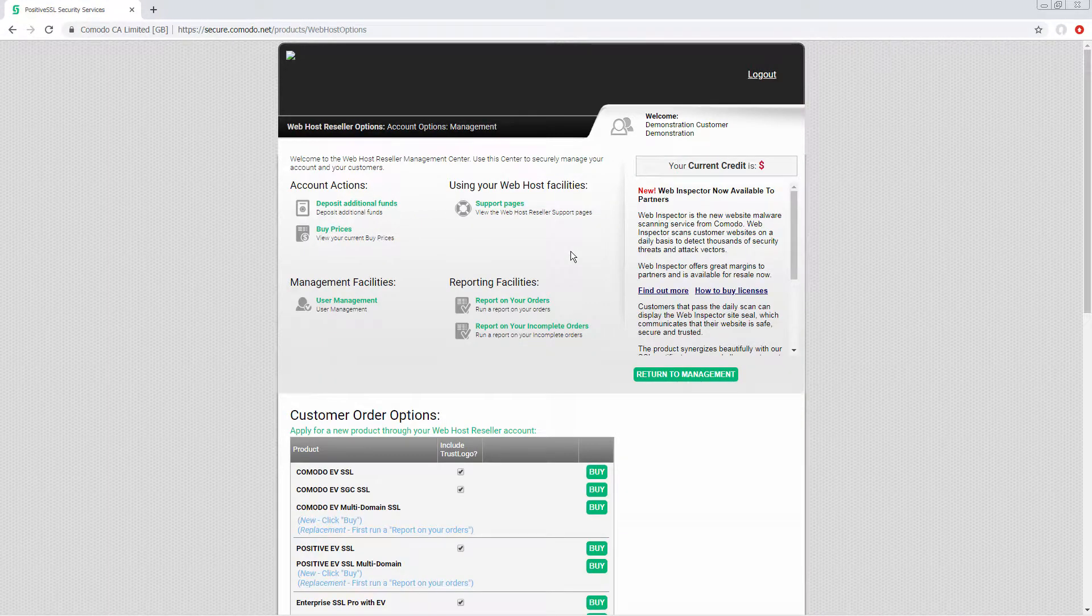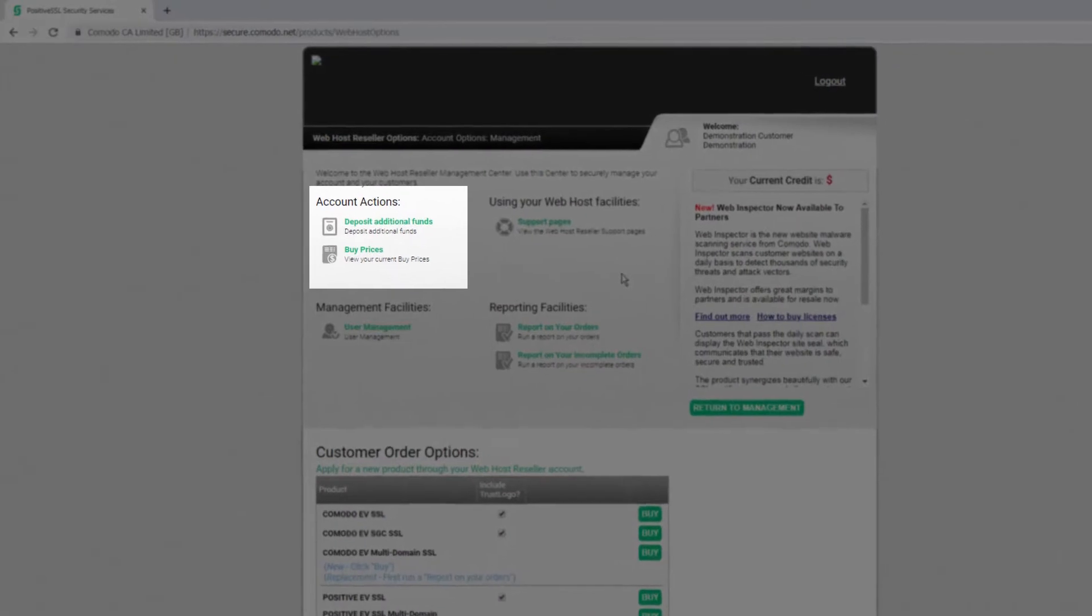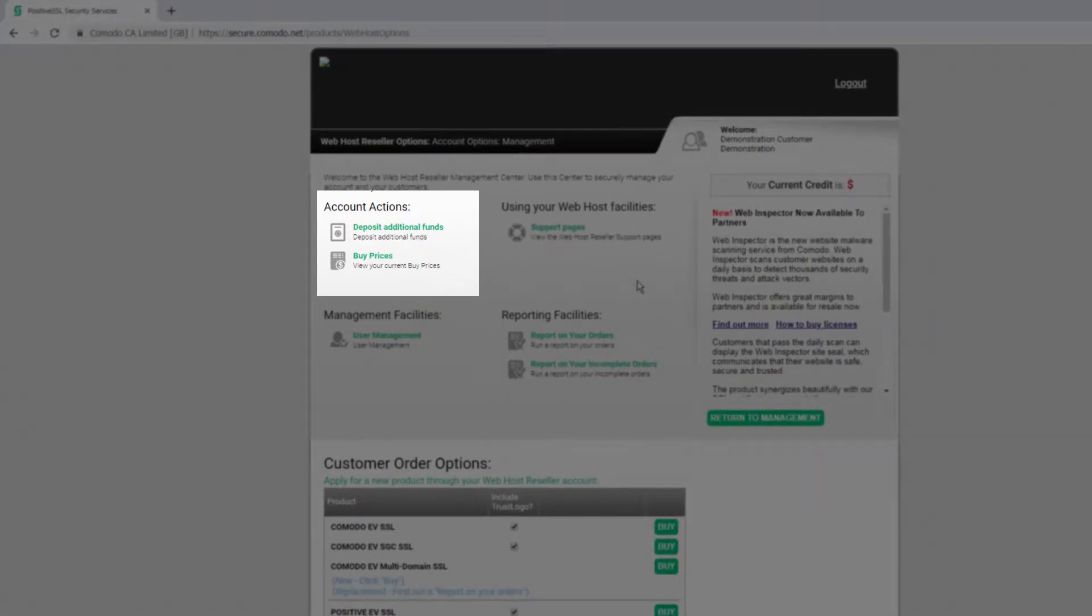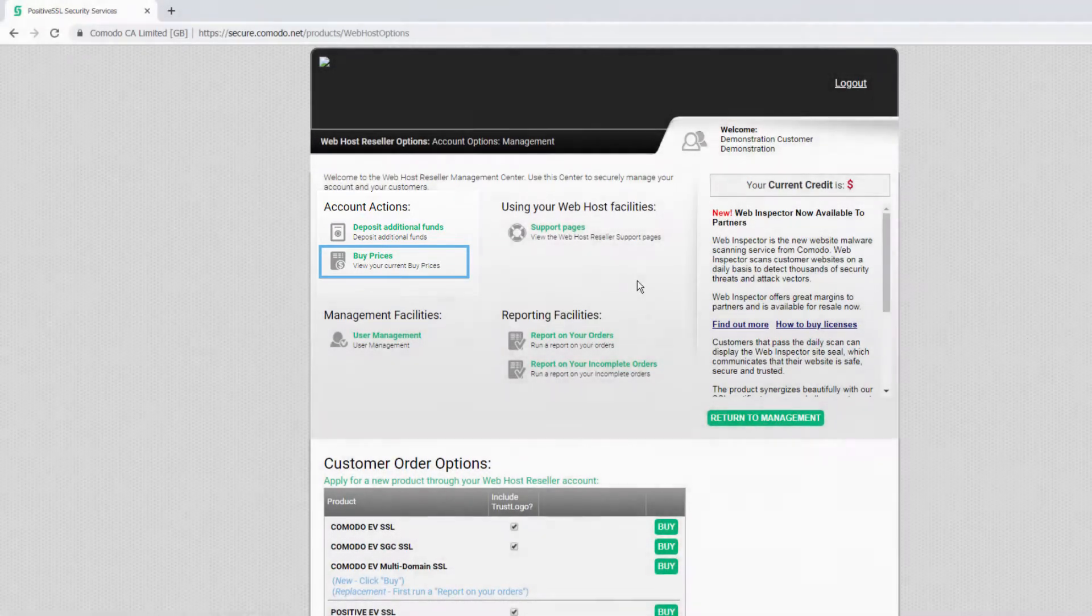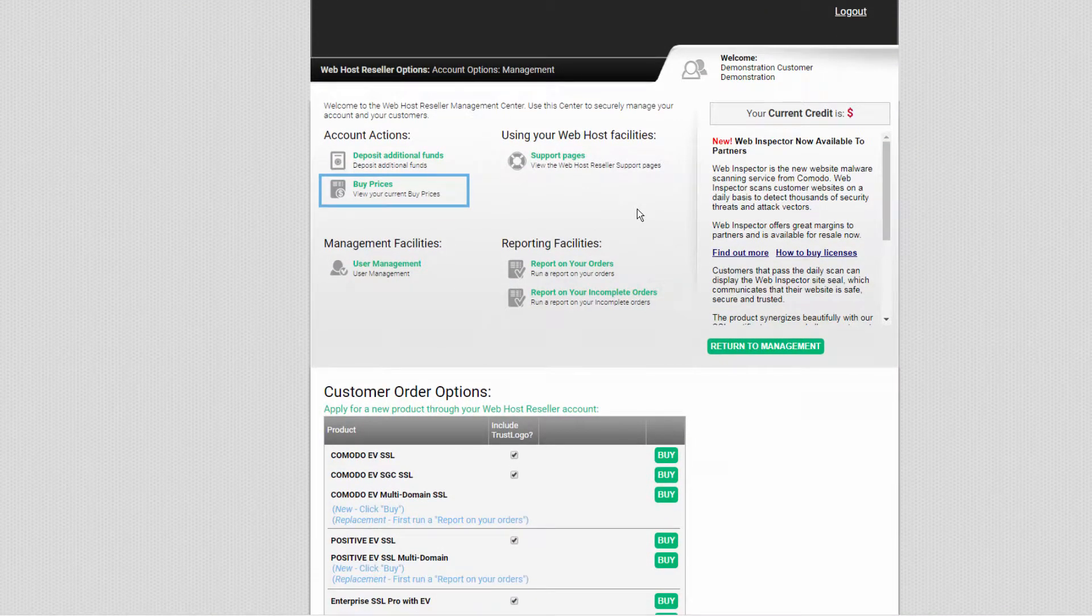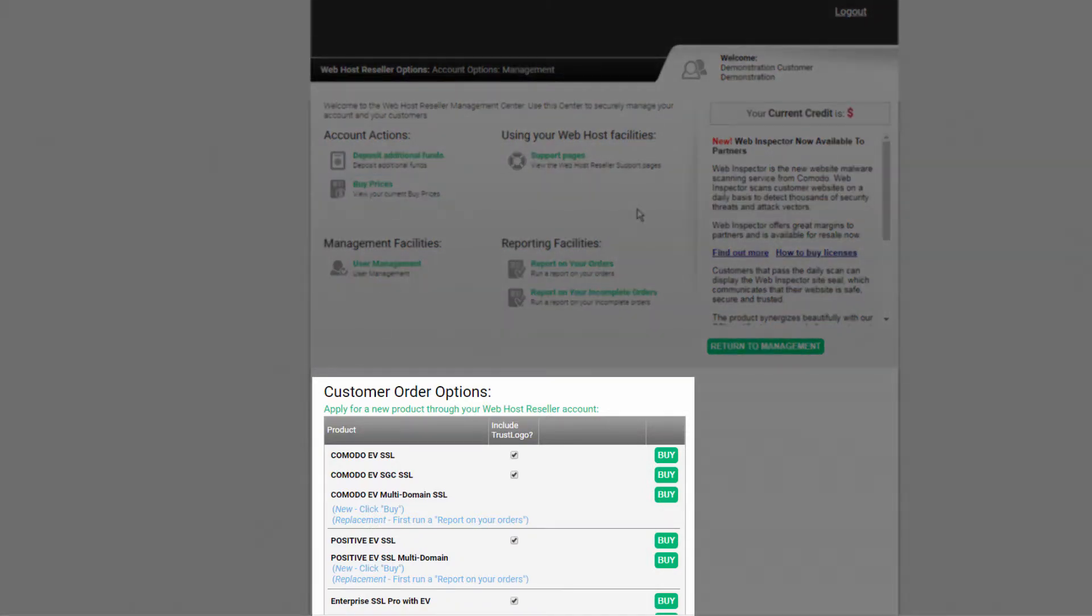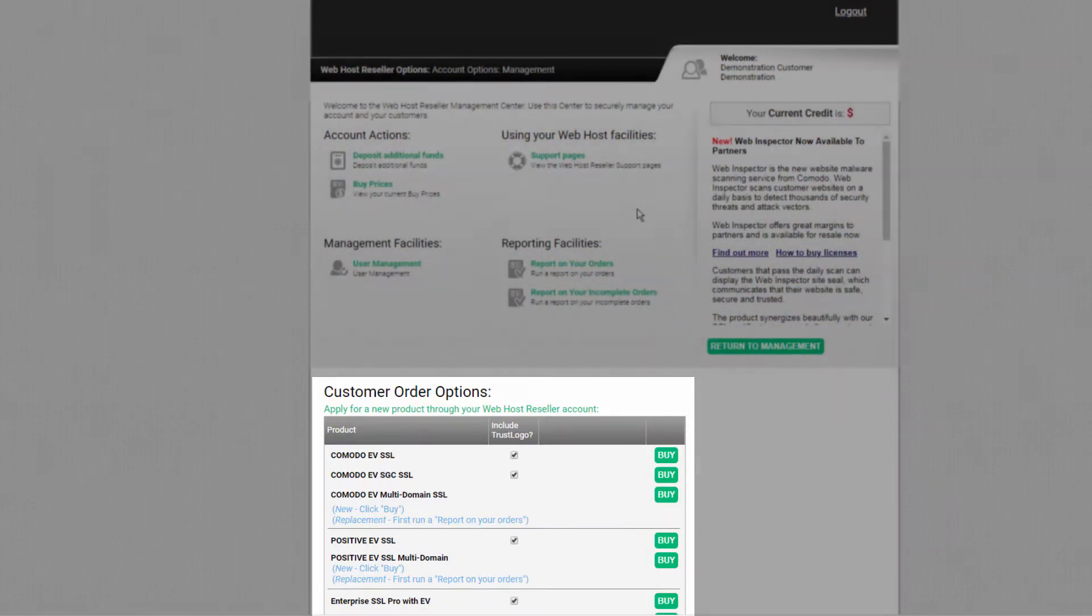Let's start our tour of this page with the account actions section where you can deposit additional funds or view your buy prices. When you're ready to buy products for your customers at your discounted reseller buy prices, you can do so at the bottom of the page.